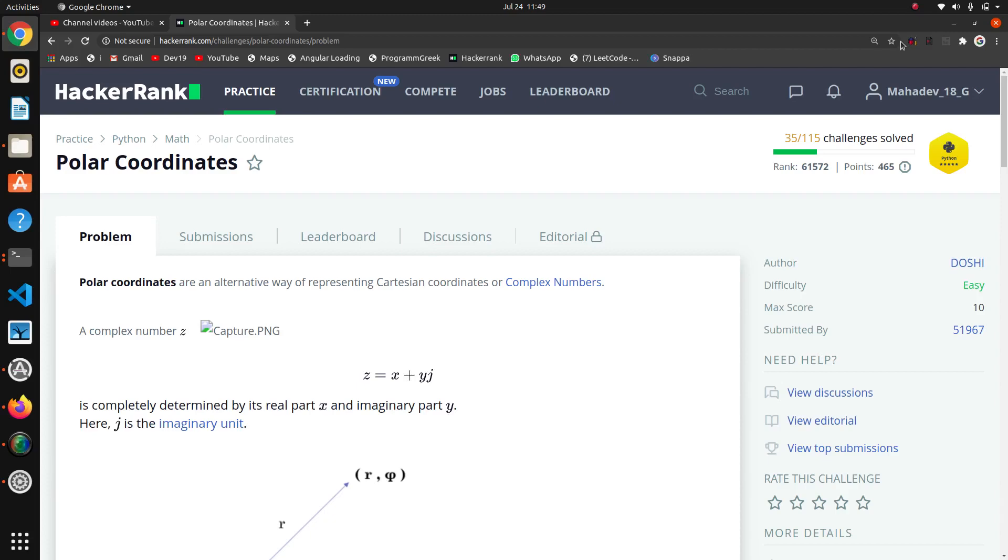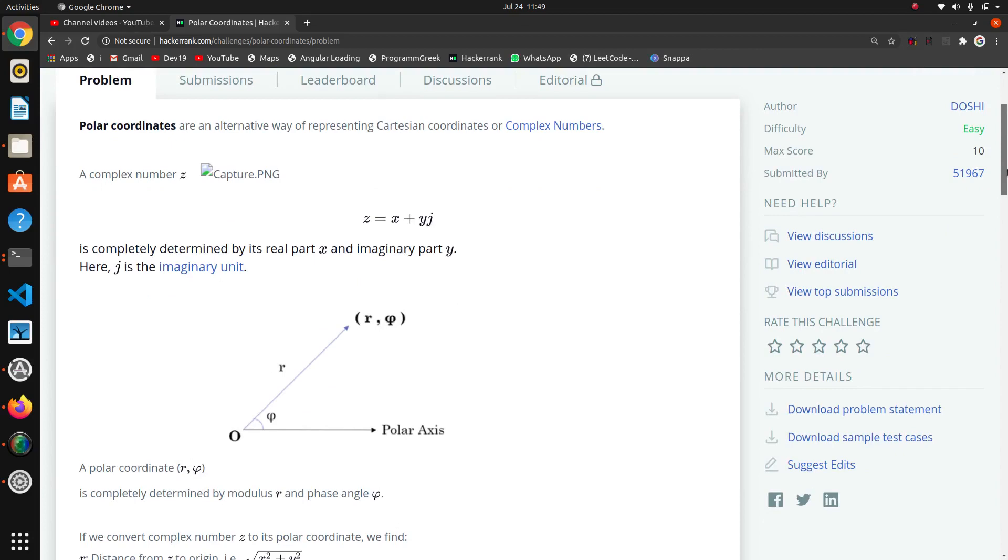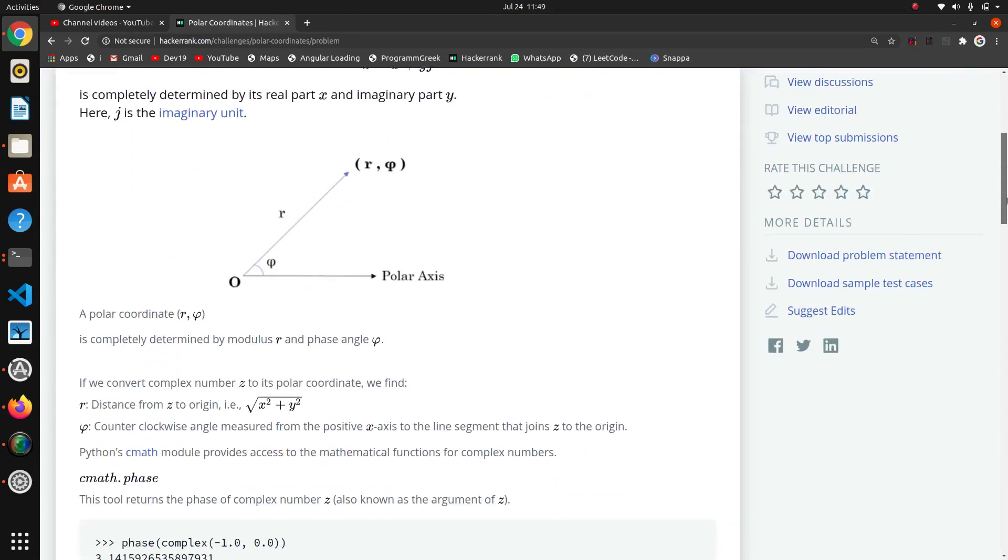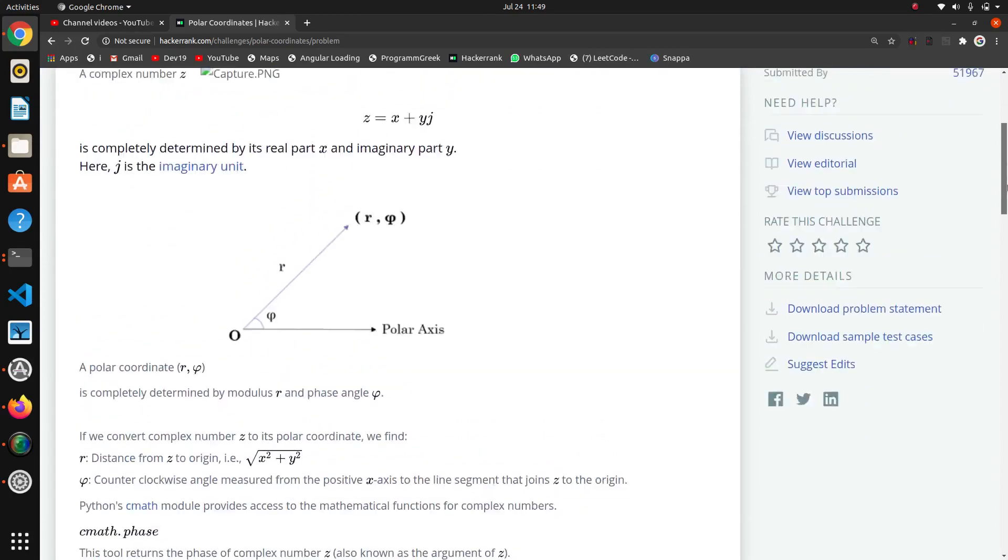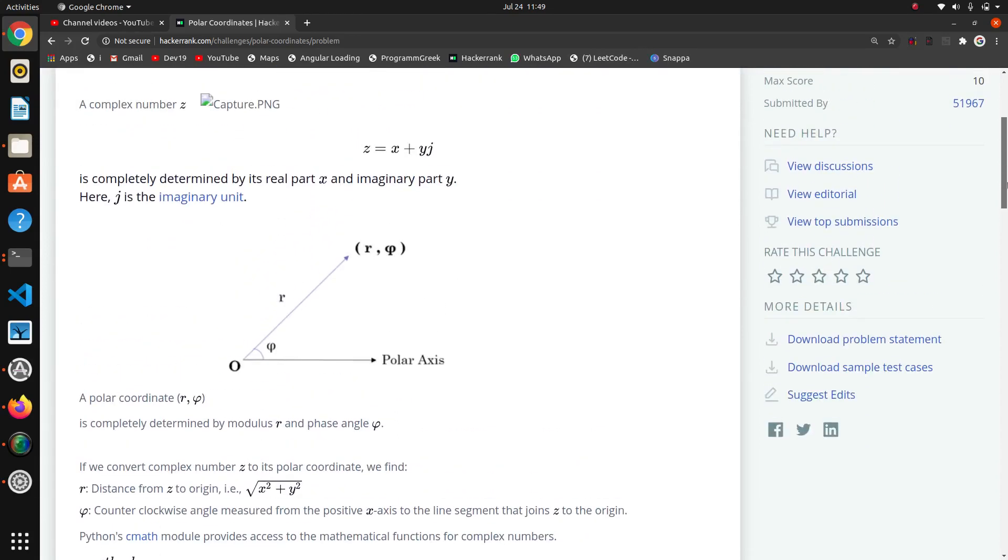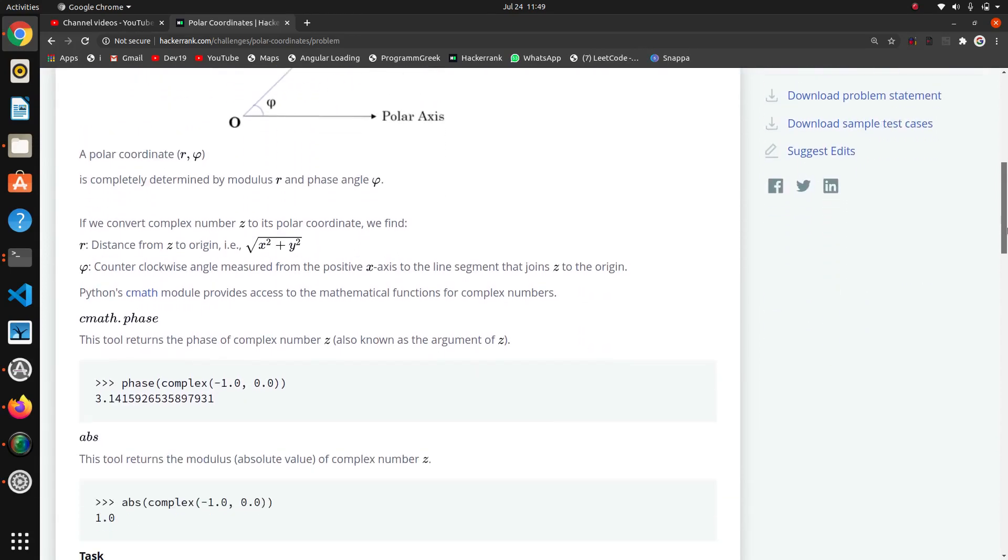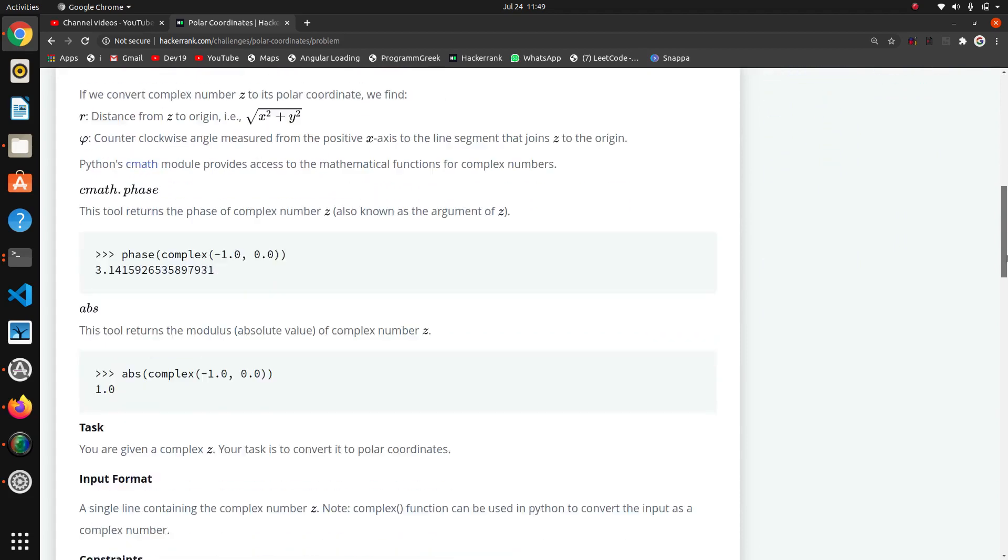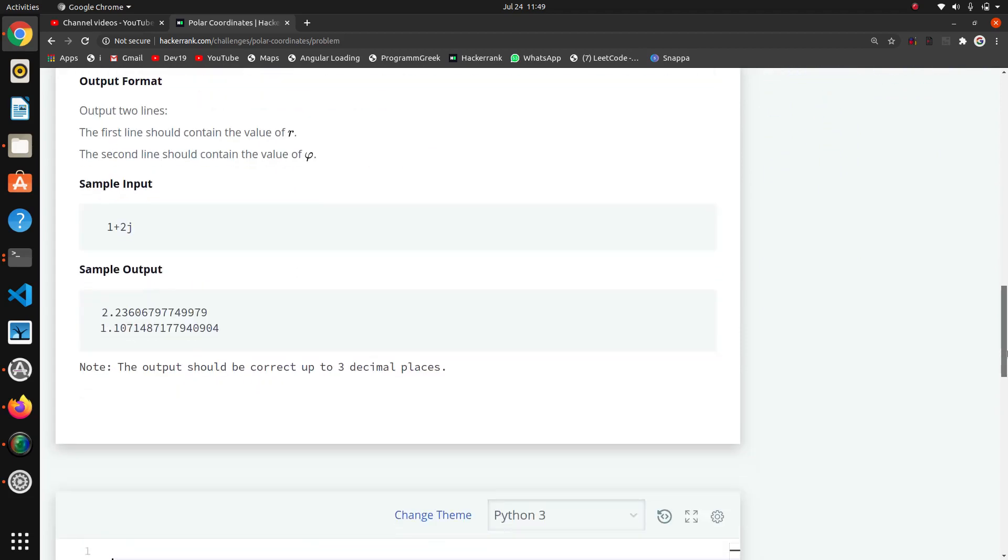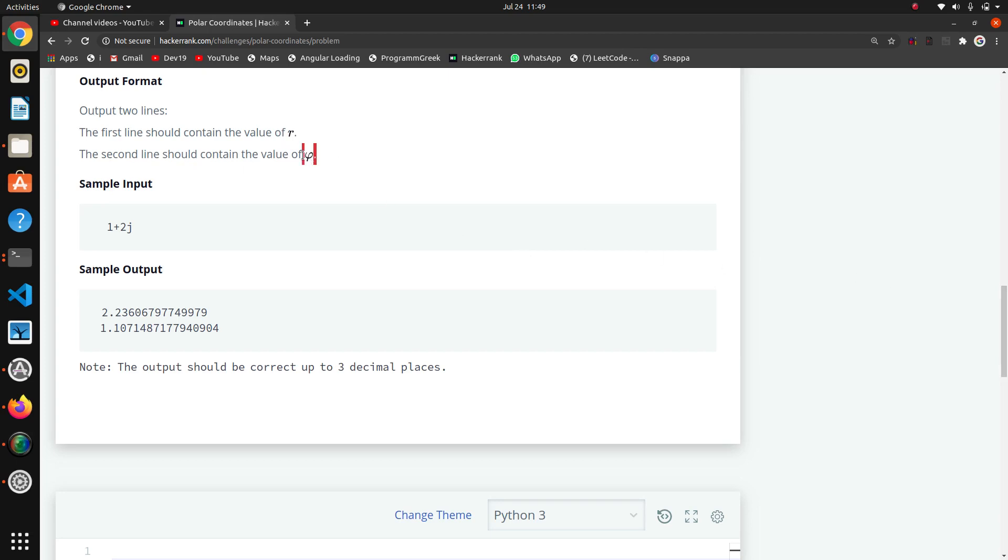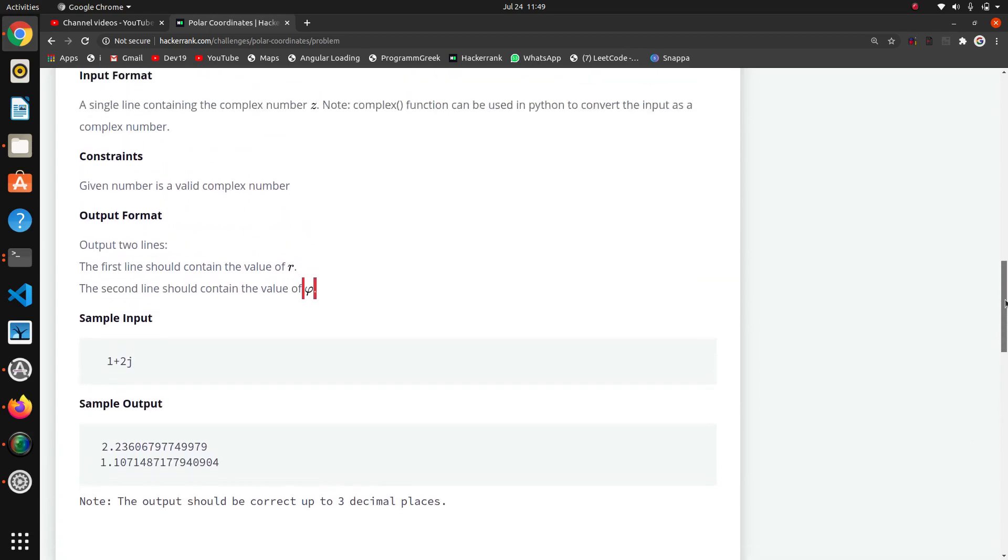Hello guys, we are going to start this new question on polar coordinates. This question is based on mathematics. If you have strong math skills, you can quickly get this. Here they are giving a complex number, and we have to find the coordinates r and lambda, or theta—I don't know, just comment what this is called.